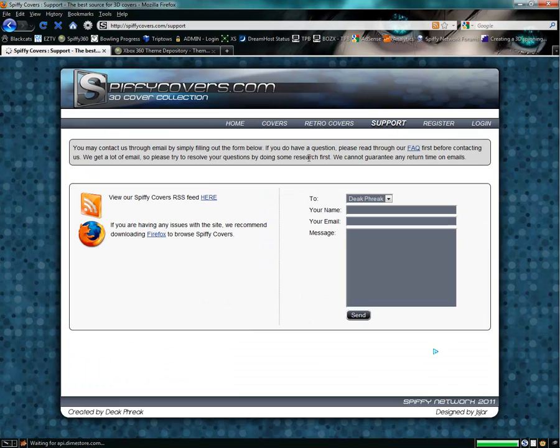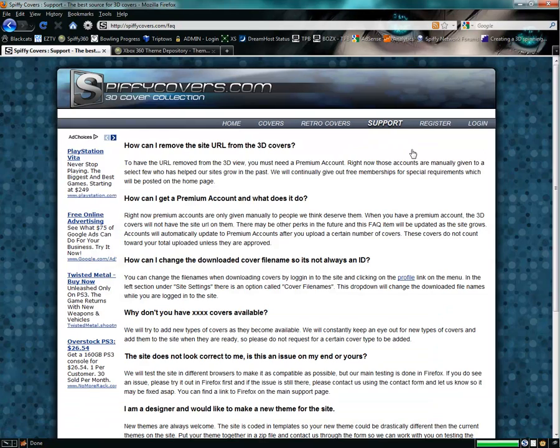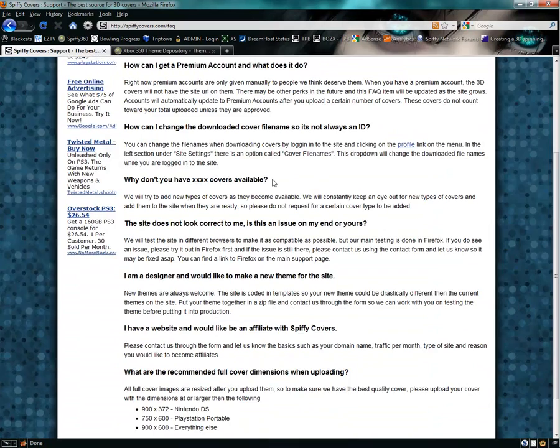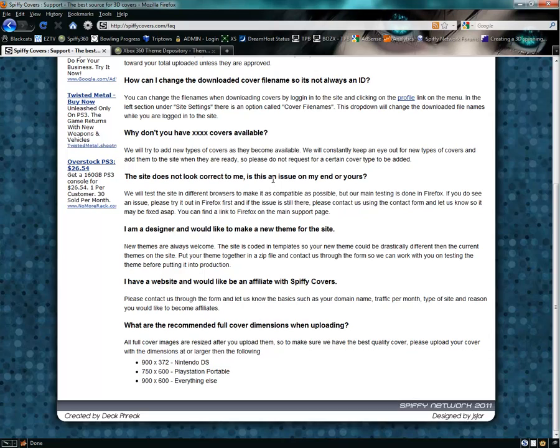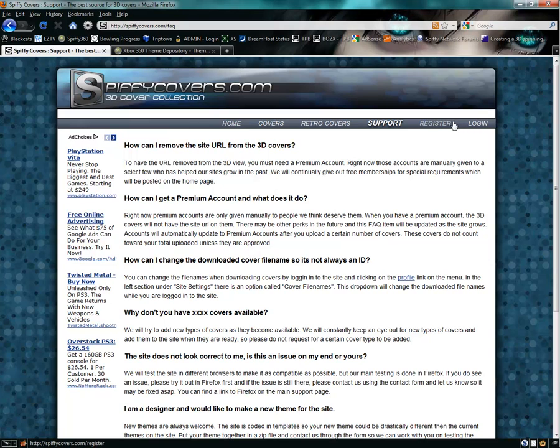On the support page, here you can contact us. You can choose who to contact, put in your name, email, and a message. You can also click right here in the FAQ and that'll explain a few things. Things have changed since this was written up, so not everything will be up to date.